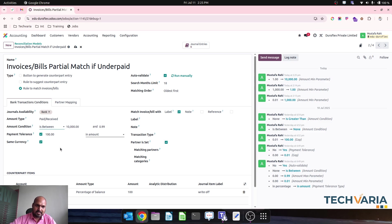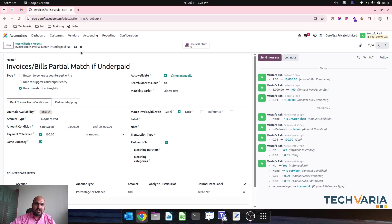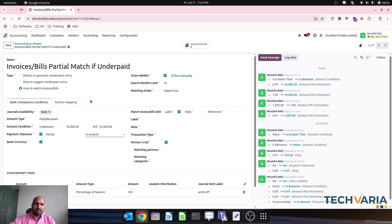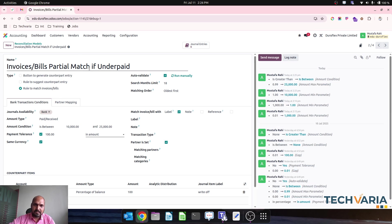For example, if I put an in-between condition, my condition would be anything between 10,000 up to 20,000 rupees of invoice or bill — then we should auto-apply this reconciliation model.